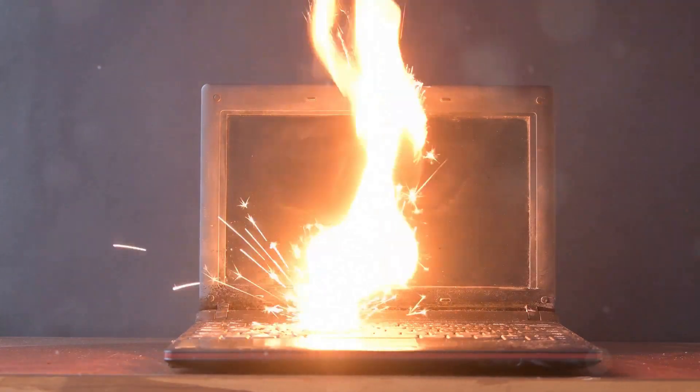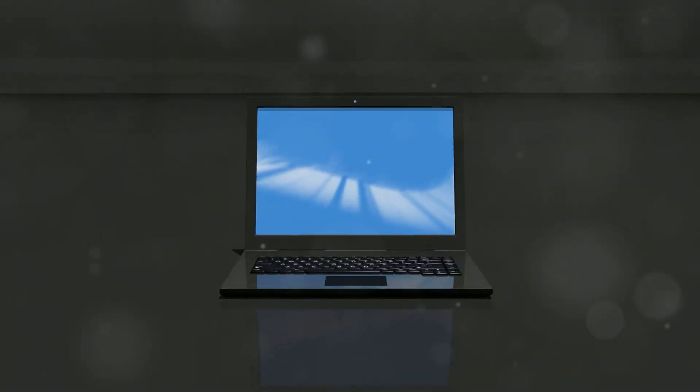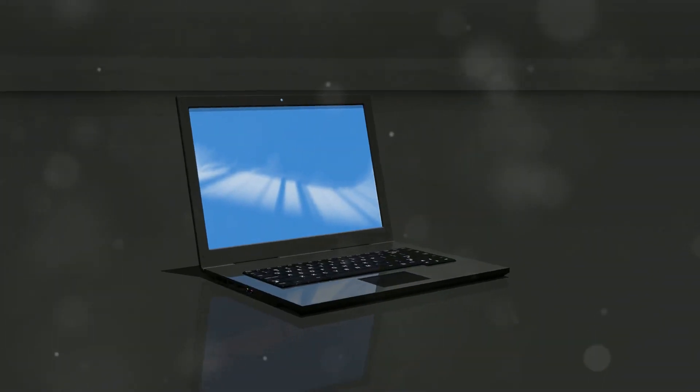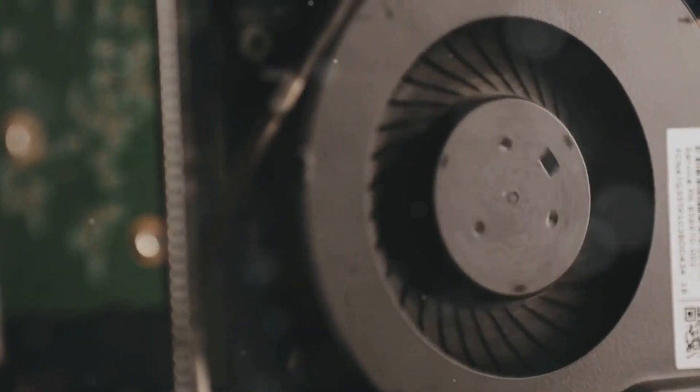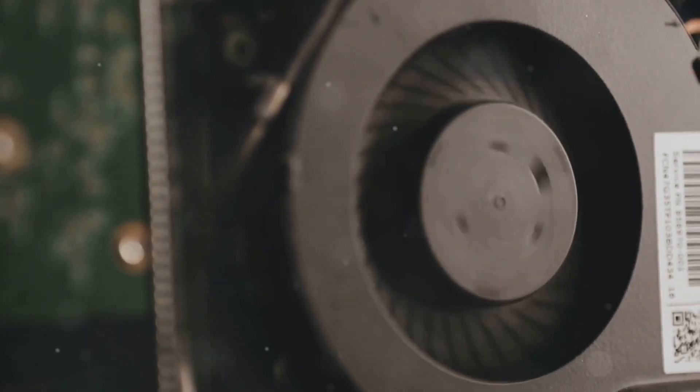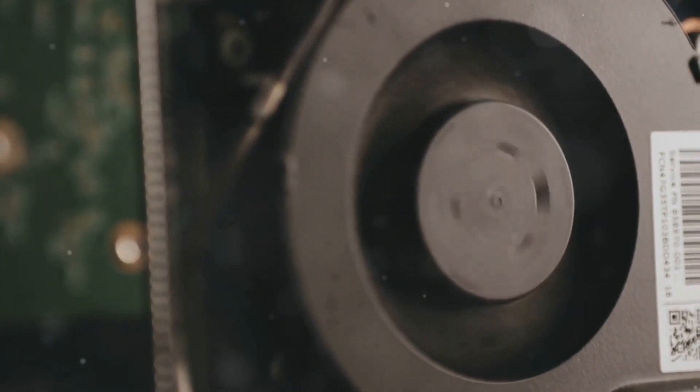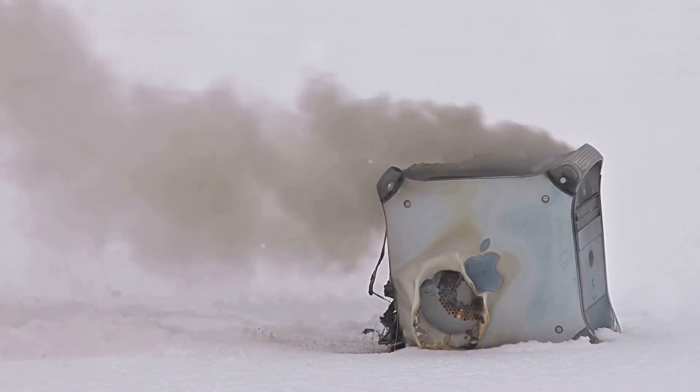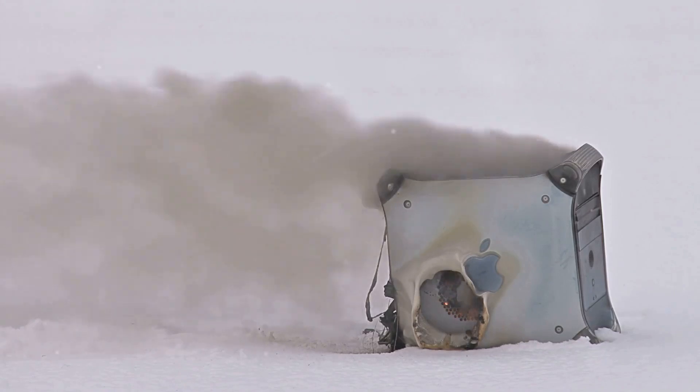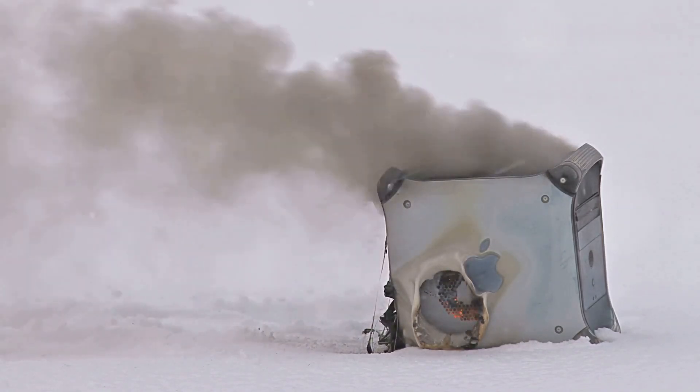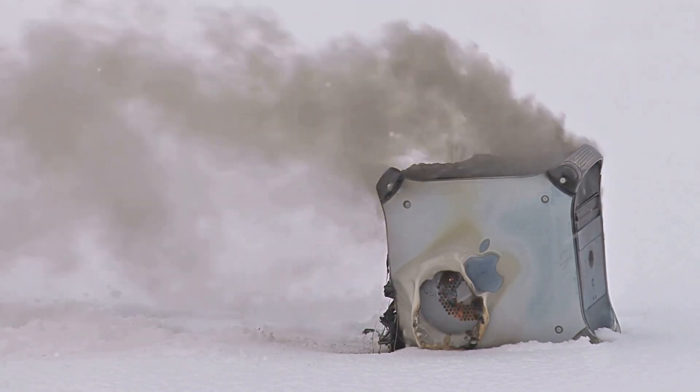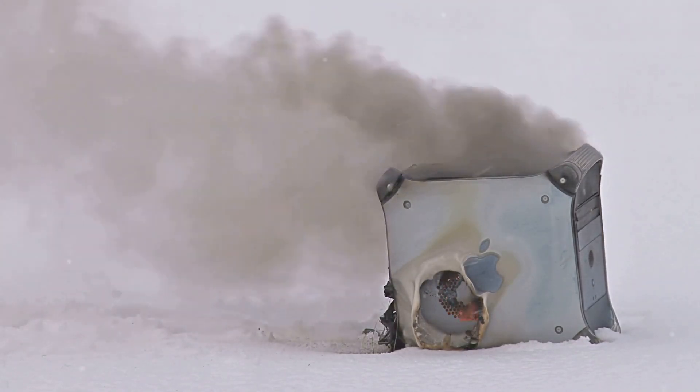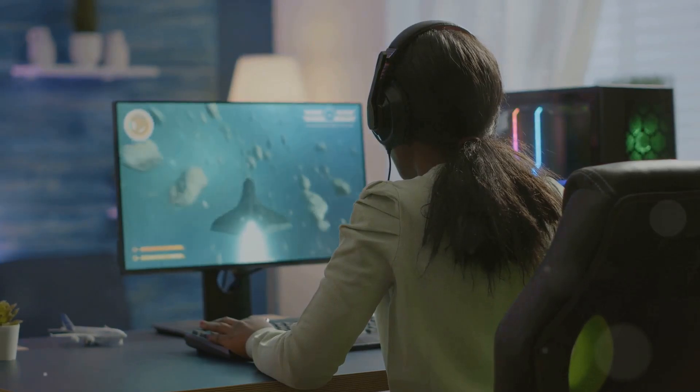But there's a hot topic we need to address: fire hazards. Yes, you heard that right. These powerful machines can sometimes overheat. Like any powerful electronic, gaming laptops pose some risks if not properly maintained. We're talking about extreme cases where things can overheat and, in the worst scenarios, catch fire. It's rare, but it can happen.